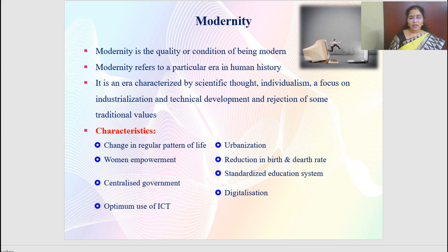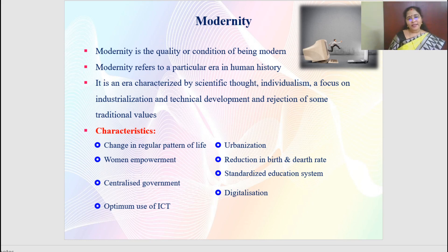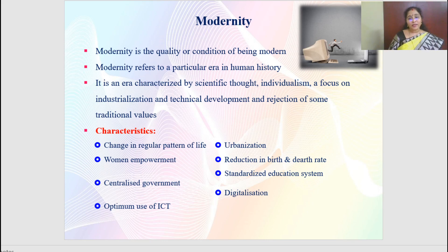Let us focus on the characteristics of modernity. It changes the regular pattern of life — from the Gurukula system to formal schools to online learning. It develops women's education, giving more importance to women's empowerment. Centralized government is seen, along with optimum use of ICT — information and communication technology — in teaching. Urbanization converts villages into cities. There is a reduction of birth and death rates, standardized education systems, and everything is now digitalized — you can buy, sell and learn everything online.